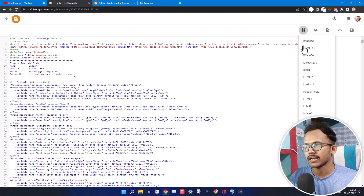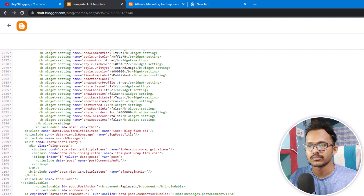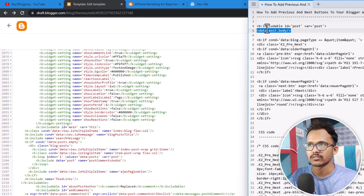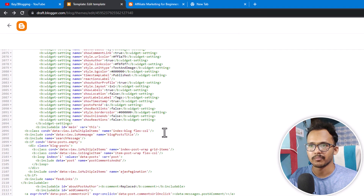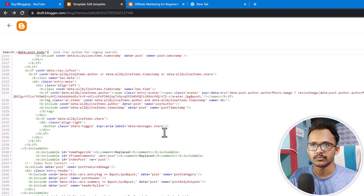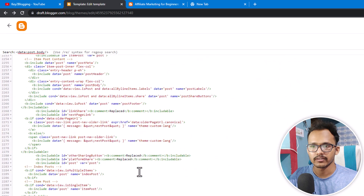Now click this button and search for 'block:post'. As you can see, this is the block:post section. Then you need to find a code like this — 'data:post.body' — or you can also search for 'b:include id=post var=post'. Copy that code, press Ctrl+F, and search for it. You'll find this code just after the block widget, so scroll down and search for 'id data:post.body'.